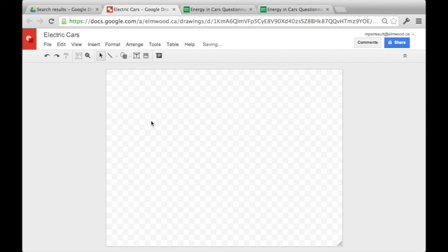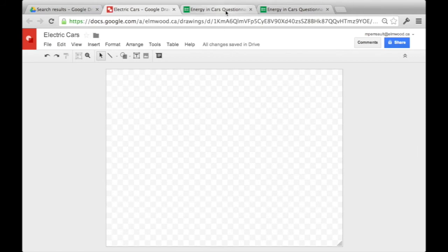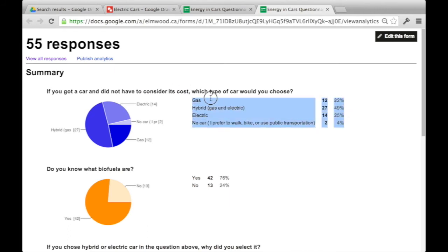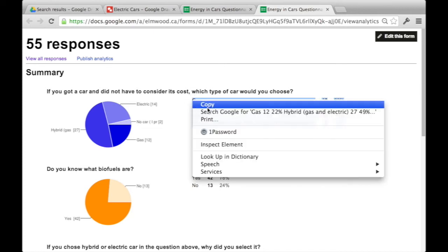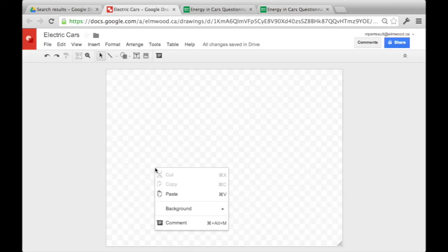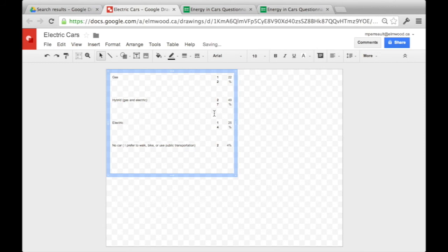Then you want to take the information from your questionnaire and bring it into your drawing. So you can copy the information you've got and then paste it. And sometimes you'll have formatting problems, so I'll just erase that.